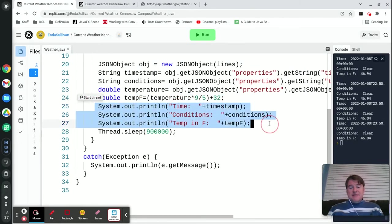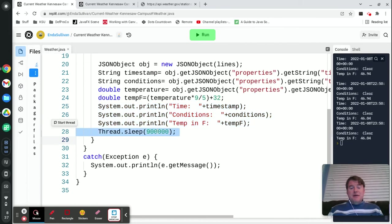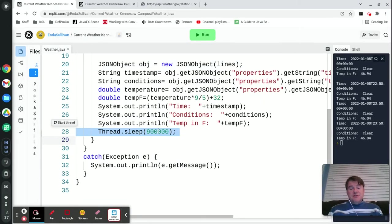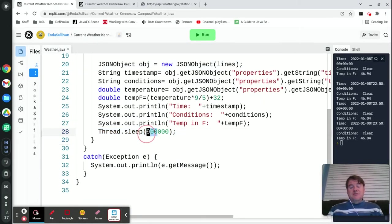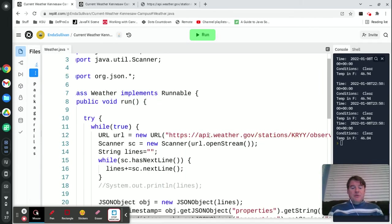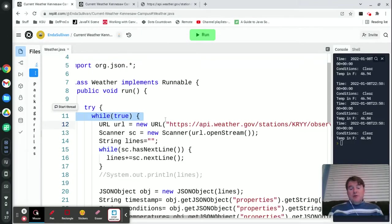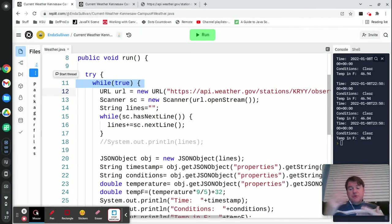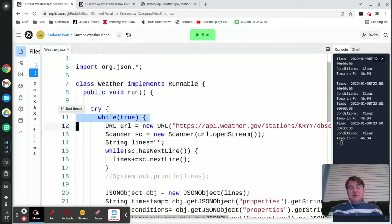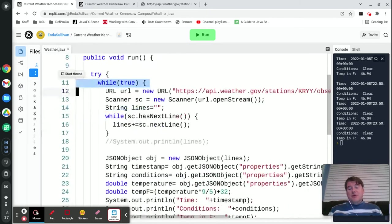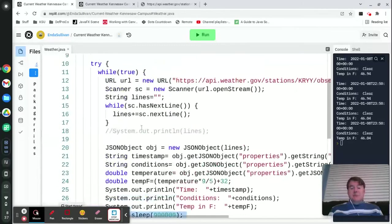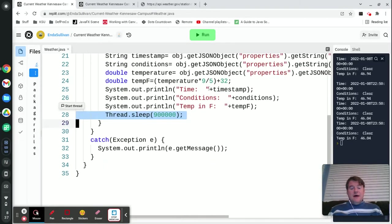The last thing that's happening in here is I'm then sleeping for 900,000 milliseconds. A millisecond is a thousandth of a second, so this is effectively sleeping for 900 seconds, which comes out to 15 minutes. This whole thing is in a while loop that literally just says while true, so it's going to go forever in this thread. Basically it's going to go fetch the weather, print it out on the screen, sleep for 15 minutes, and then come back up and do it again and again and again.